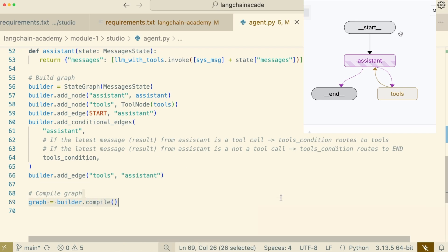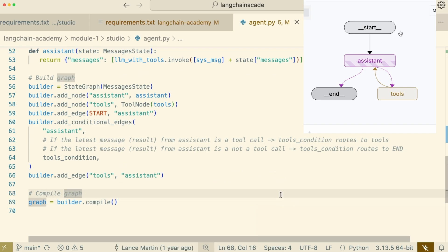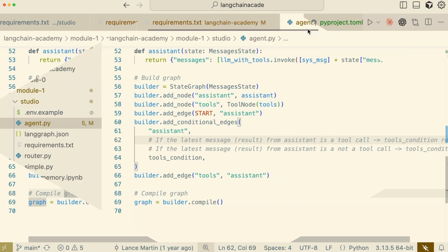Finally, with all our nodes and edges defined, we call builder.compile().